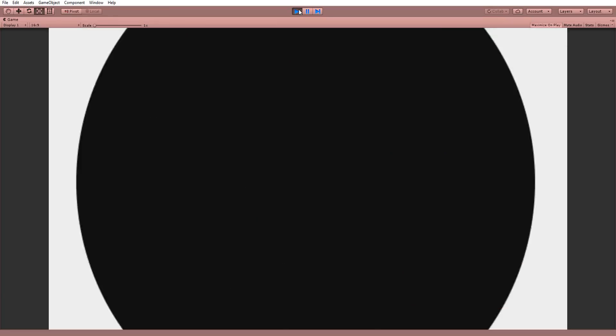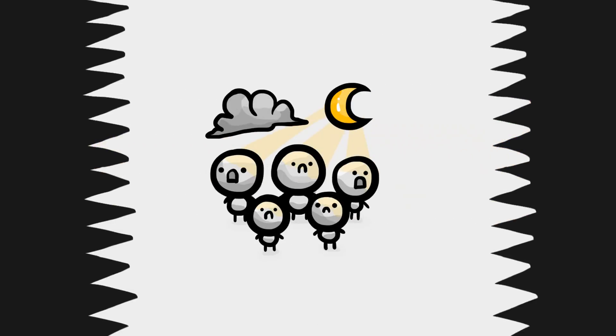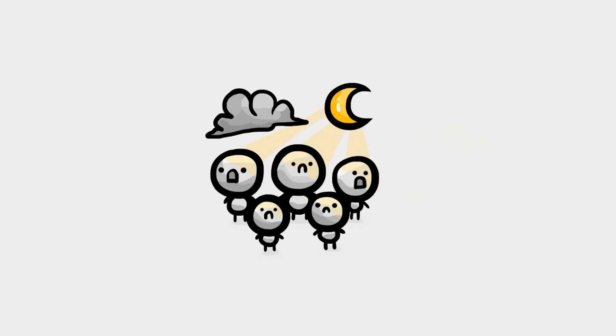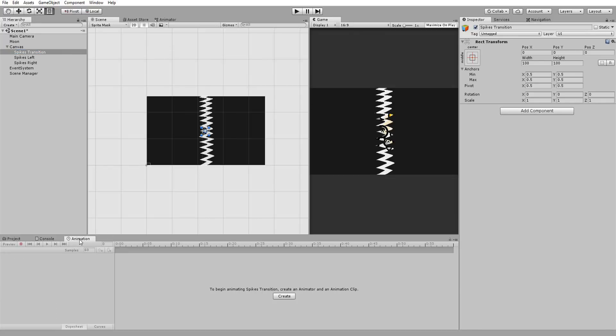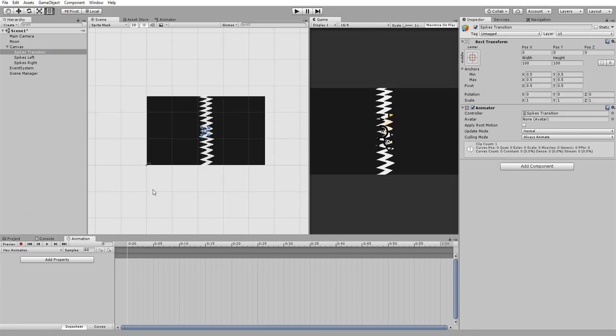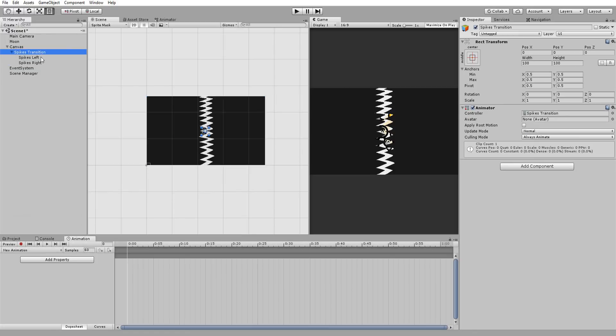You can of course make scene transitions using multiple sprites. Like I did for example right here with these joining spikes. When doing so add the animator component to an empty game object. And parent all the sprites you wish to animate to that empty game object. The process is then the exact same as with the other two scene transitions.